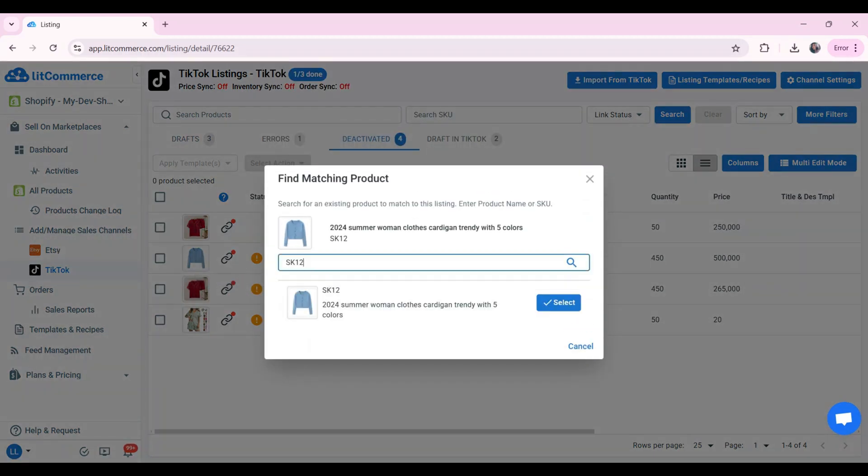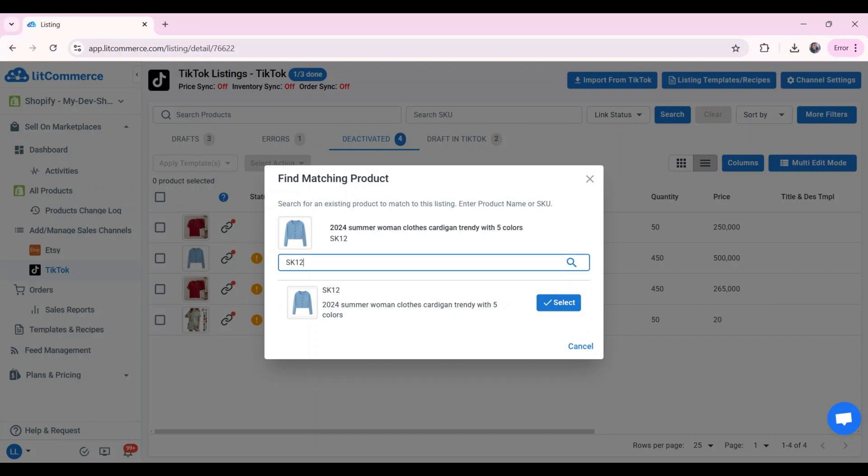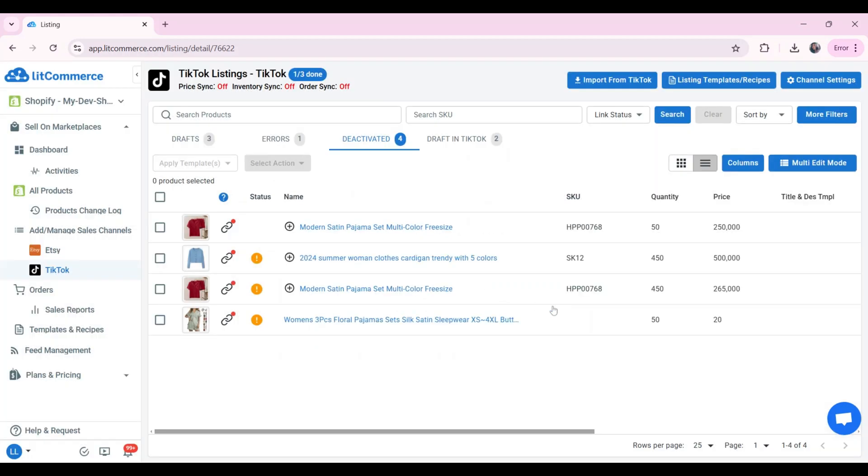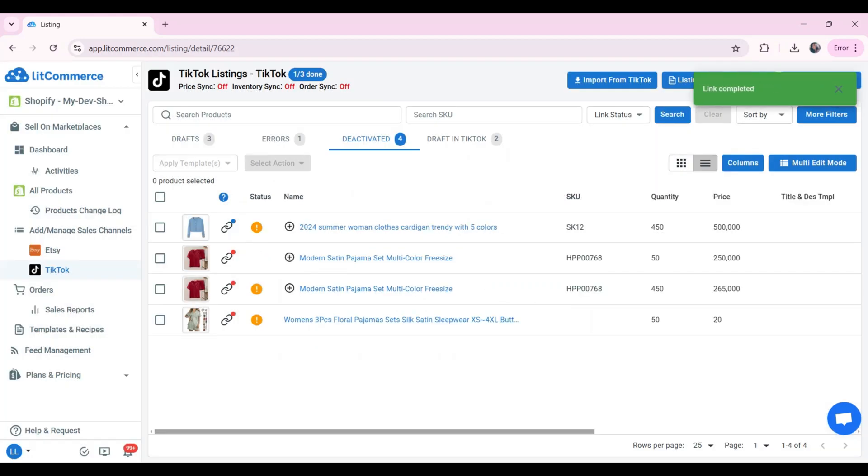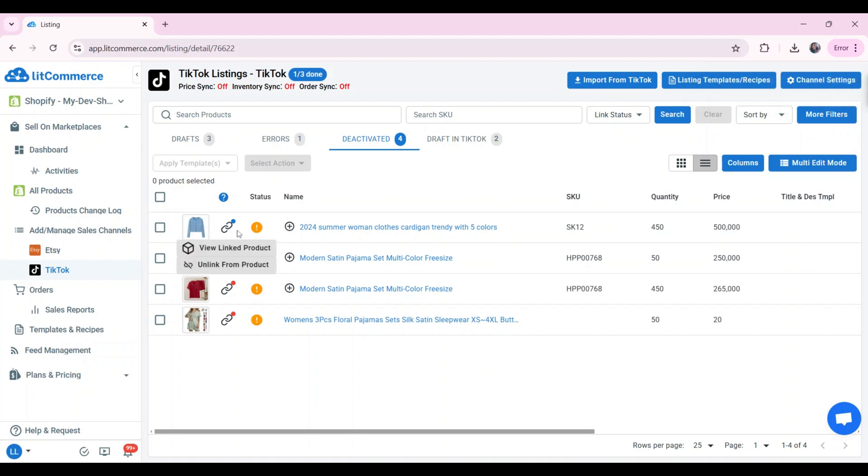LitCommerce will help you find matching items. If not, enter the SKU of the product you want to connect to. Then, click the selects button beside the item showing up. As soon as your product link is complete, you can see that the red icon has been changed to blue and get a notification from LitCommerce.